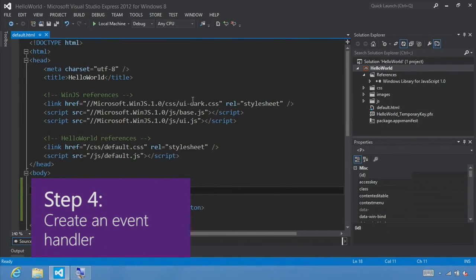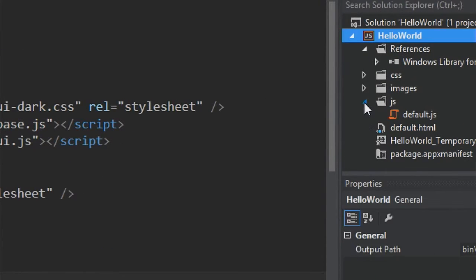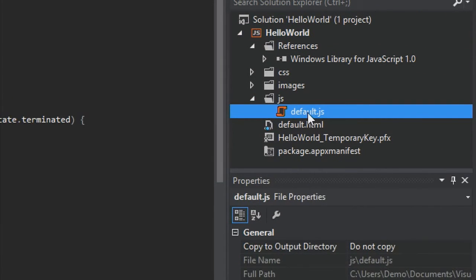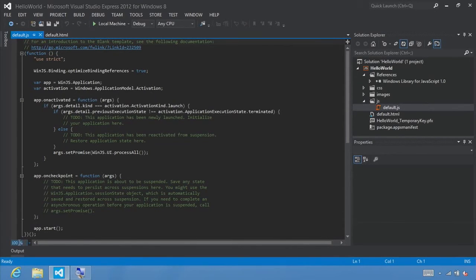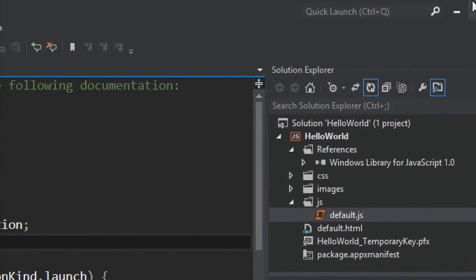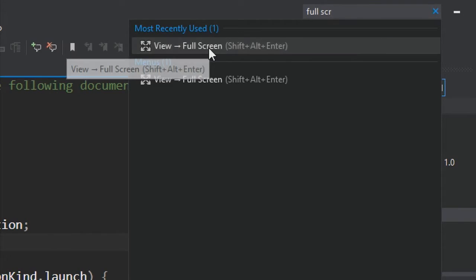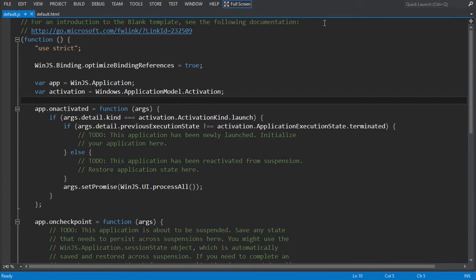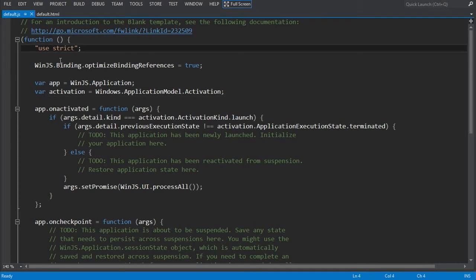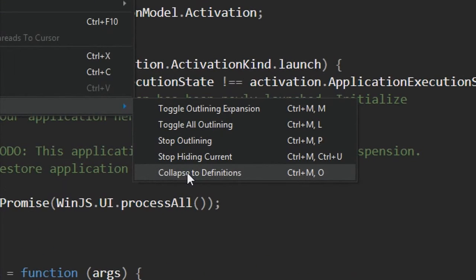Step four: create an event handler. Now that we've written our HTML code, go back to Solution Explorer, expand JS, and double click on the default.js file to open it. I'm going to expand this to 140% and use Visual Studio's full screen command — Shift+Alt+Enter — to see as much code as possible. Then right-click and use Outlining > Collapse to Definitions to easily see all the different functions within our file.